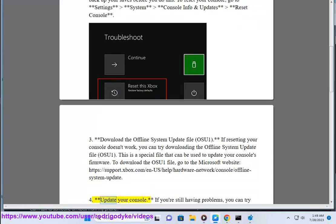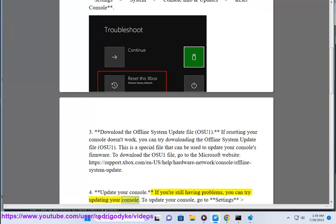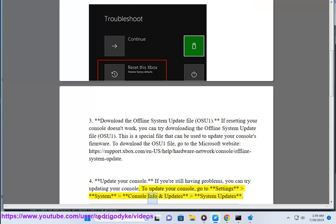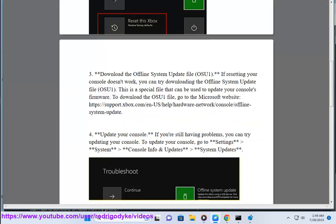4. Update your console. If you're still having problems, you can try updating your console. To update your console, go to Settings, System, Console Info and Update, System Updates.